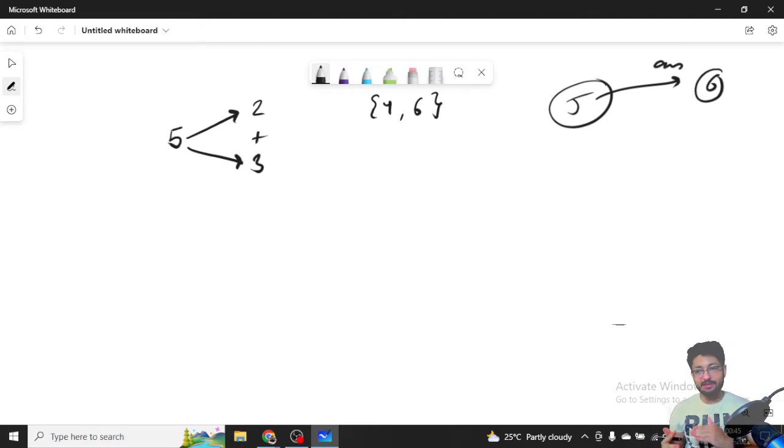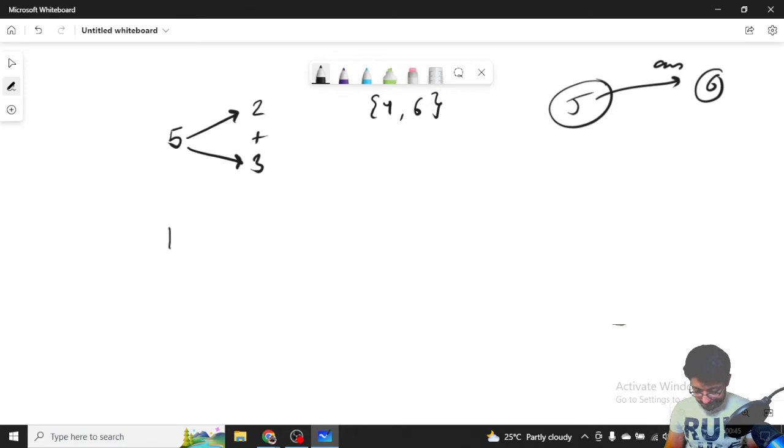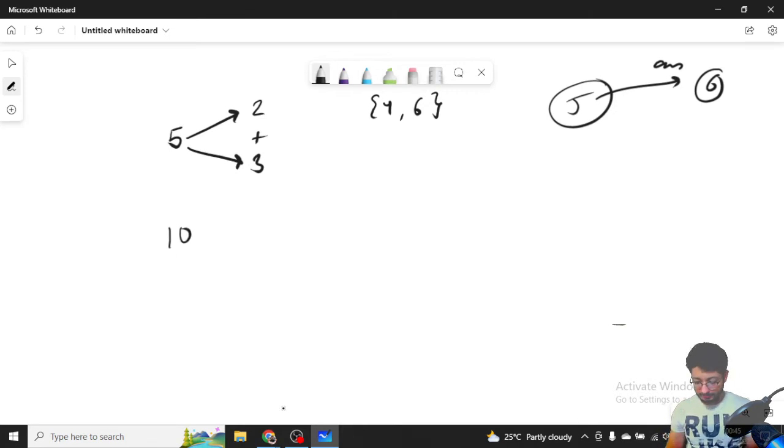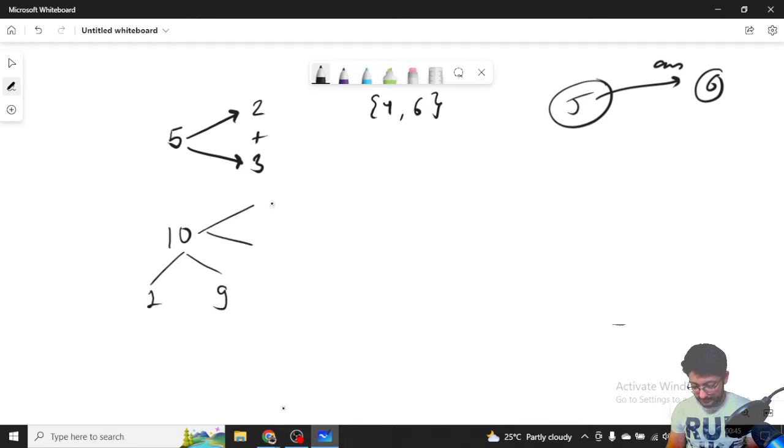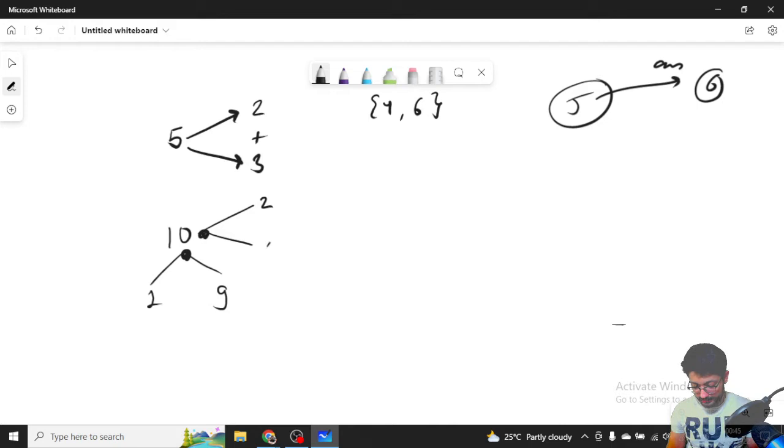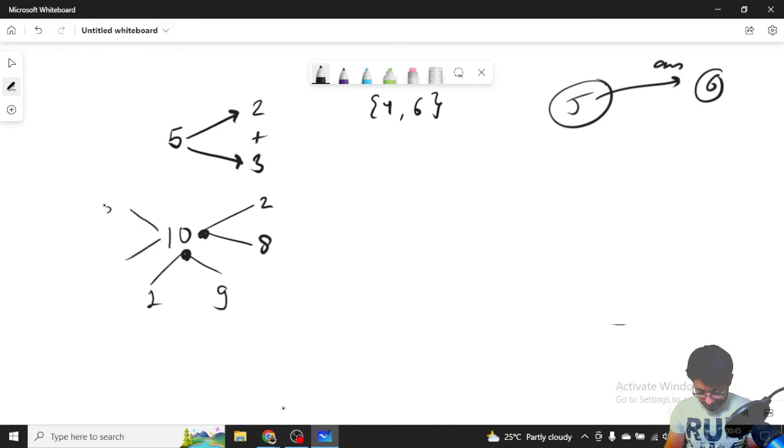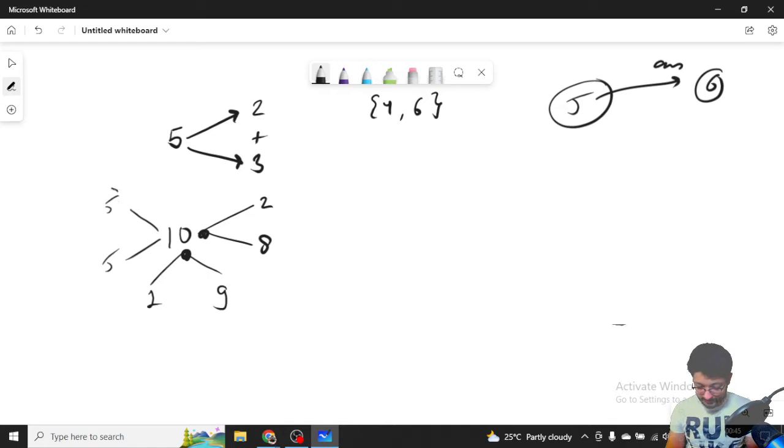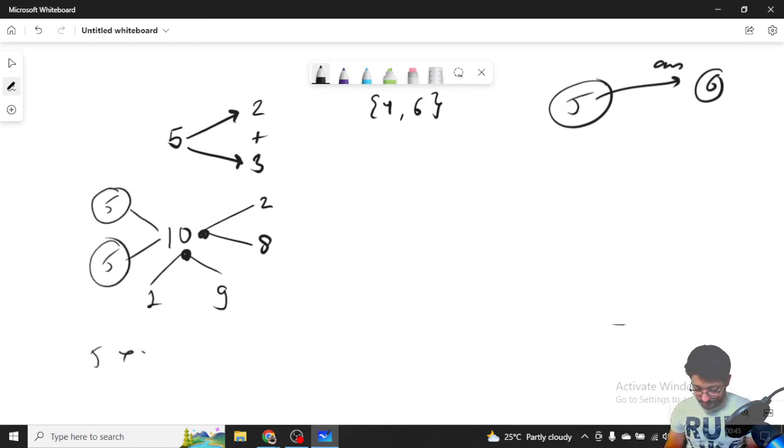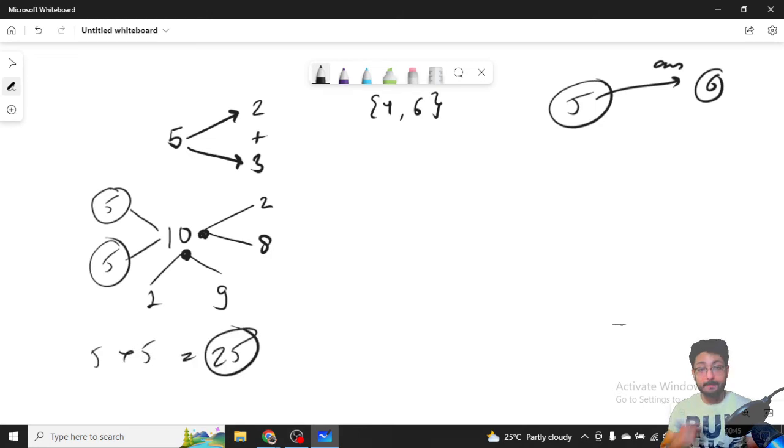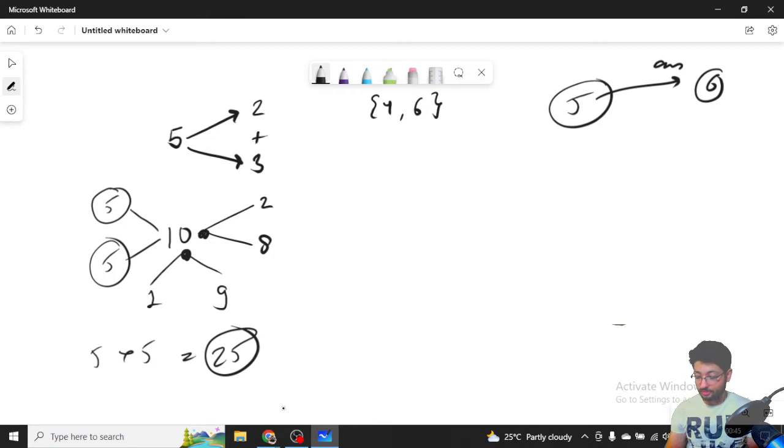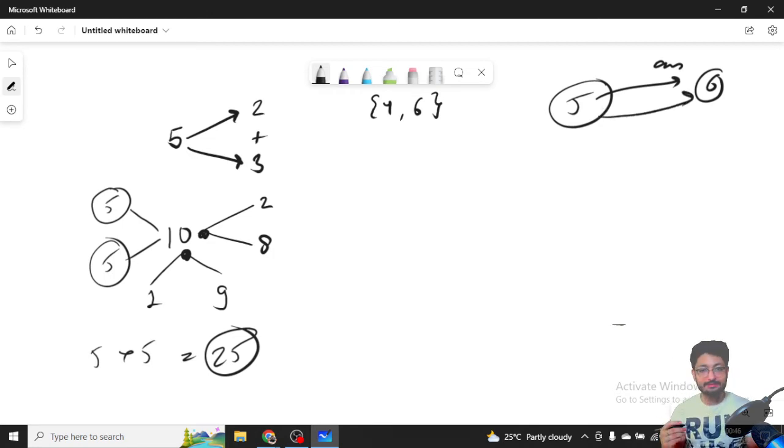Now let's say if I take the next number, that is let's say 10. For 10, I can break it, let's say 1 and 9. And then I can also make it let's say 2 and 8. But let's say I can also make it 5 and 5. So for 5 and 5, if I break it down, the multiplication of 5 and 5 is 25.